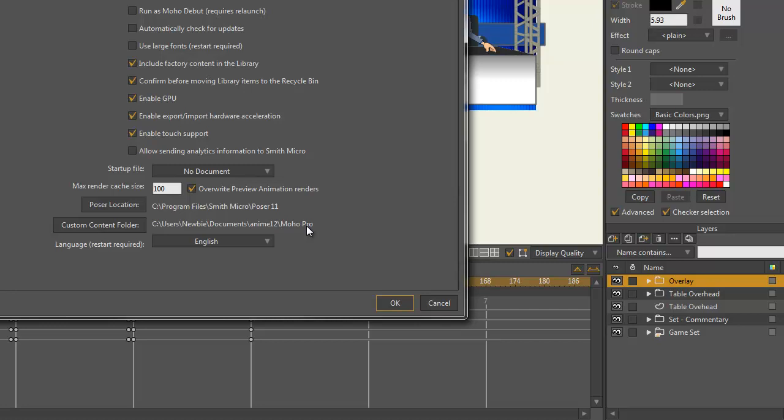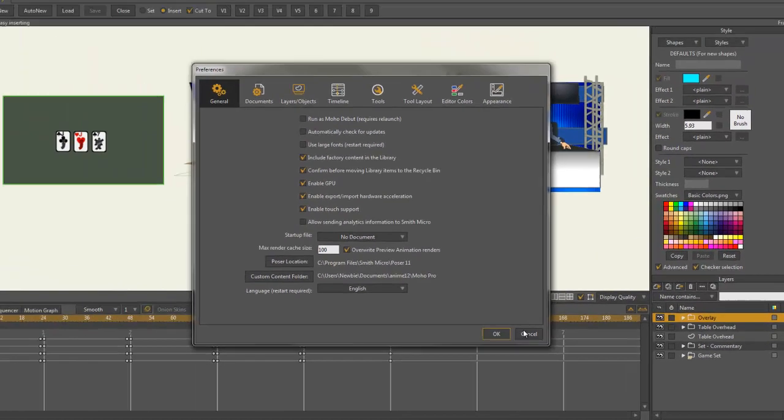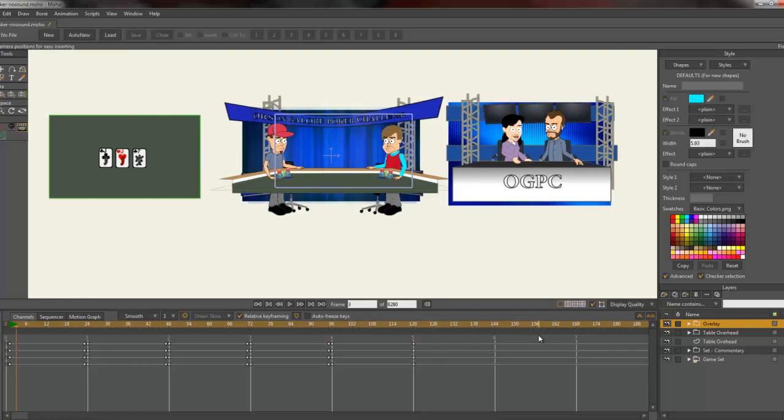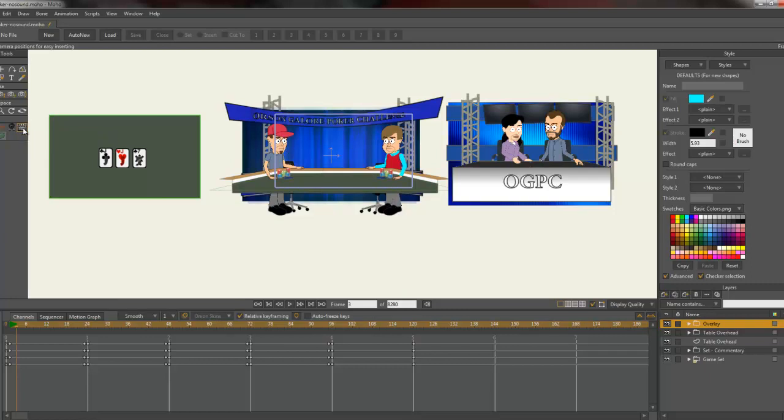You just want to put those two files in wherever your custom content folder is, forward slash scripts, forward slash tool. Just drop them in there. You don't even have to leave Moho to do it. You just press Alt, Control, Shift, and L at the same time, and Moho will refresh all your scripts. You'll find that icon up there and it'll be all easy for you.